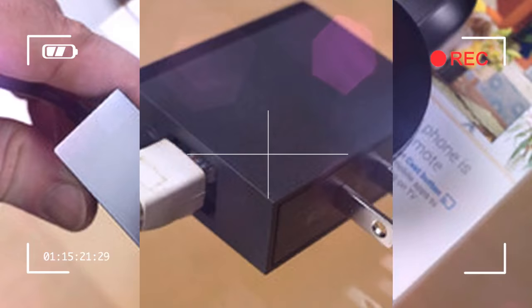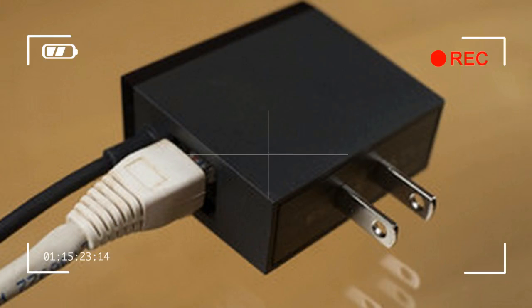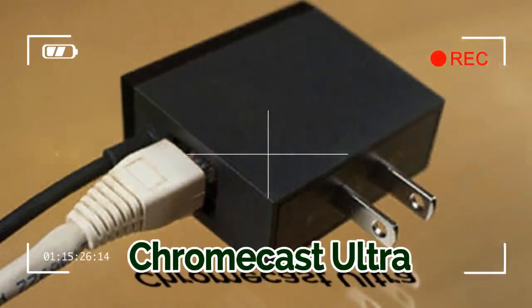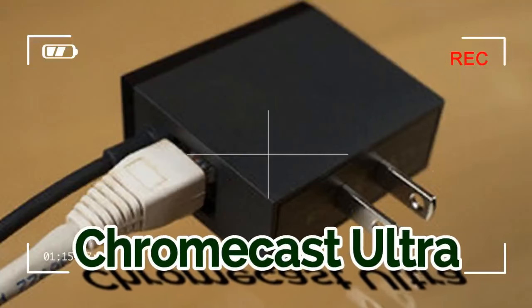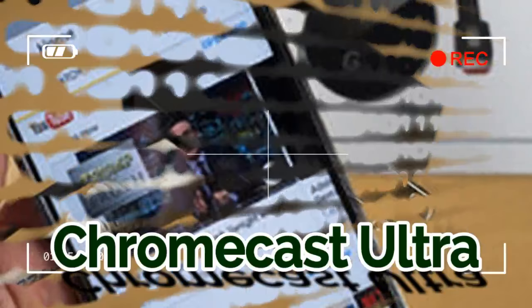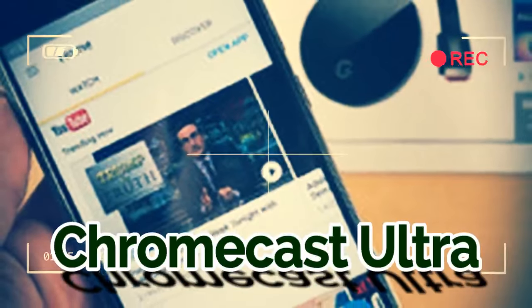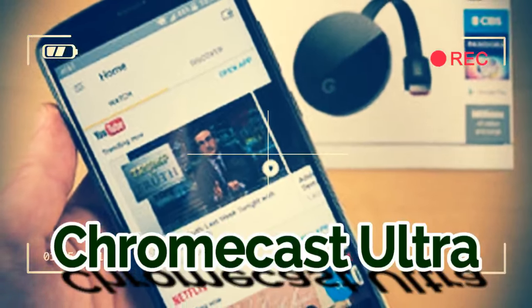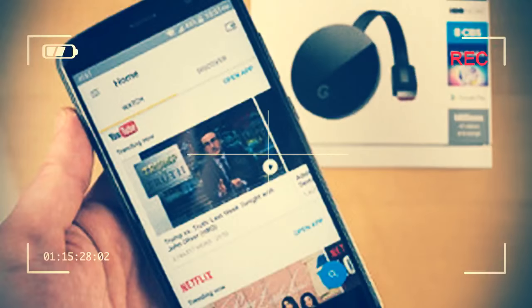The package contains the Chromecast Ultra, power/Ethernet adapter, quick start card, and warranty card.